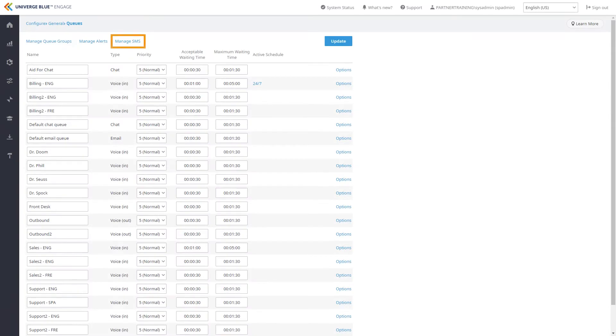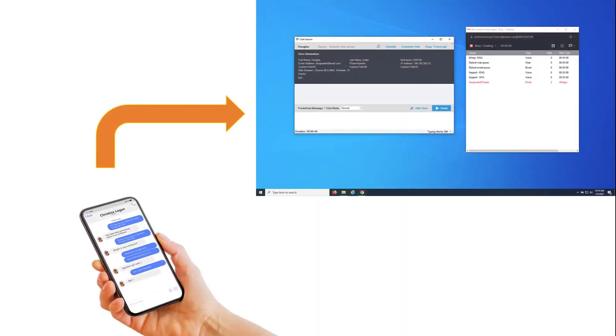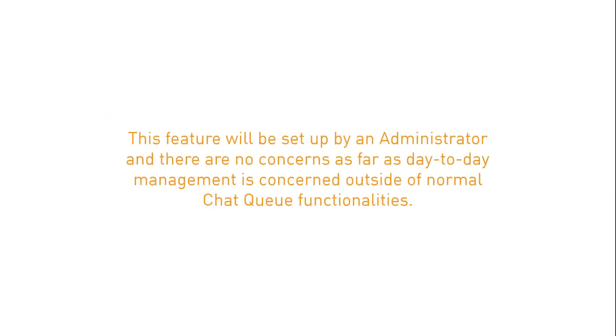SMS messaging is treated as a chat in the system and will be directed to a chat queue. This feature will be set up by an administrator and there are no concerns as far as day-to-day management outside of normal chat queue functionalities.